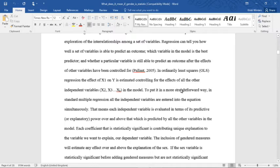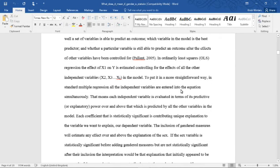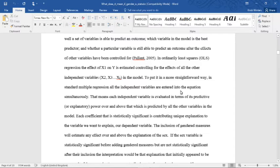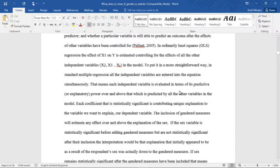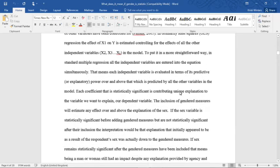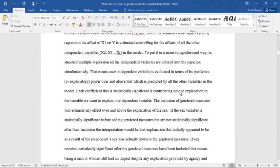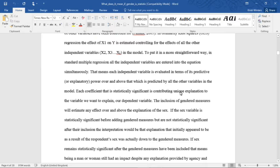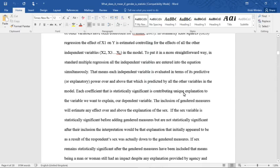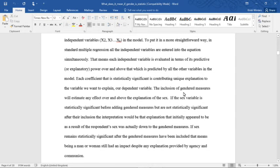In ordinary least squares regression, the effect of X1 on Y, that is to say, the independent variable 1 on Y the dependent variable, is estimated controlling for the effects of all the other independent variables, X2, X3, and so on, in the model. To put it in a more straightforward way, in standard multiple regression, all the independent variables are entered into the equation simultaneously. That means each independent variable is evaluated in terms of its predictive or explanatory power over and above that which is predicted by all the other variables in the model.